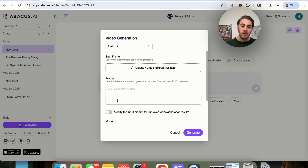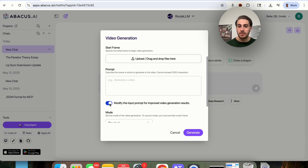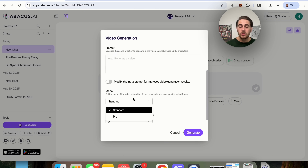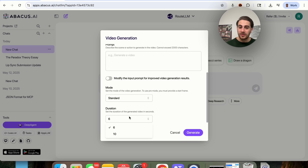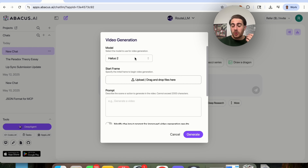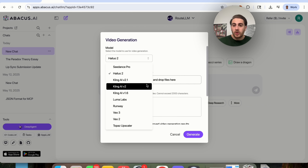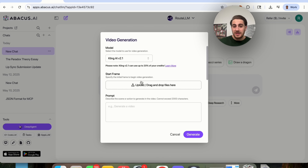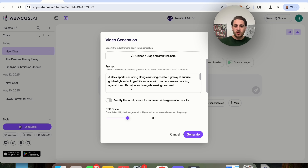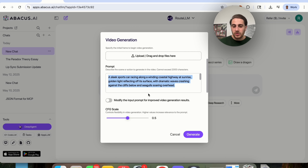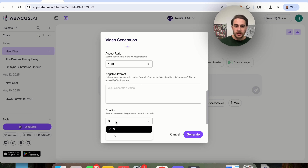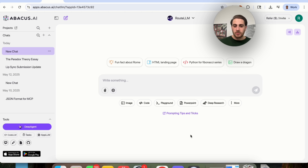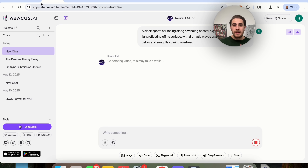The Abacus AI team is incredibly diligent about updating things whenever something has changed. You can access a bunch of different models, add a start frame, give a prompt, modify the input prompt for improved video generation results, choose the mode, and choose how long the video is going to be. I'm going to type in a prompt: create a sleek sports car racing along a winding coastal highway at sunrise, golden light reflecting off its surface, with dramatic waves crashing against the cliffs below and seagulls soaring overhead. We could change the iteration, add a negative prompt, change the aspect ratio, and click generate.